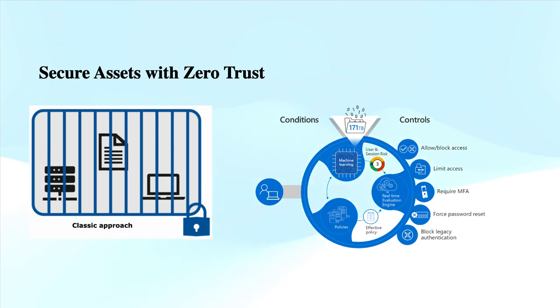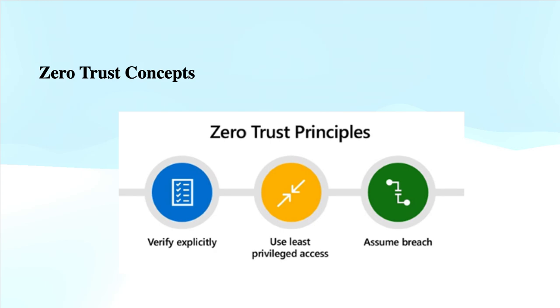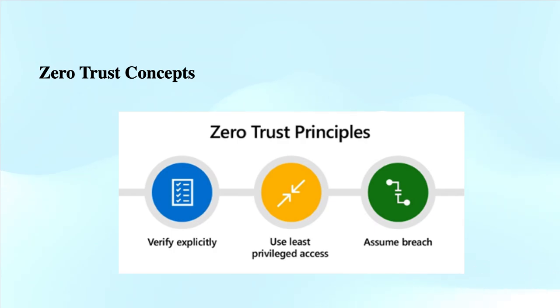If we discuss the Zero Trust concept in much more detail, Microsoft Zero Trust principles are in this way. The Zero Trust principle of Microsoft focuses on the security approach where nothing is trusted by default, as I mentioned, whether it is inside or outside the network. Here are some of the key principles in simpler form.